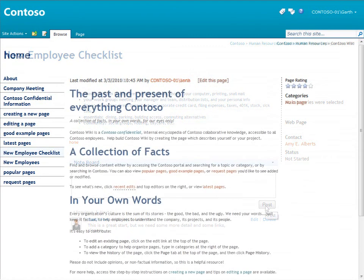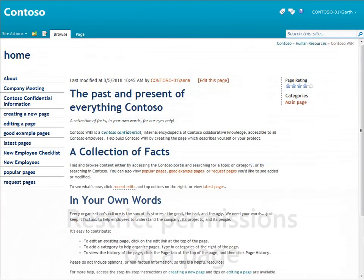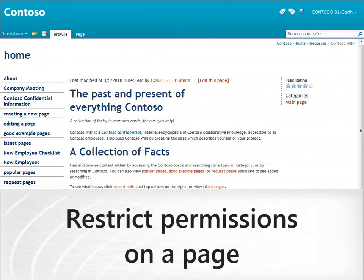Over time, we might decide to lock pages for editing if we define a process page or another page that we don't want people to change.